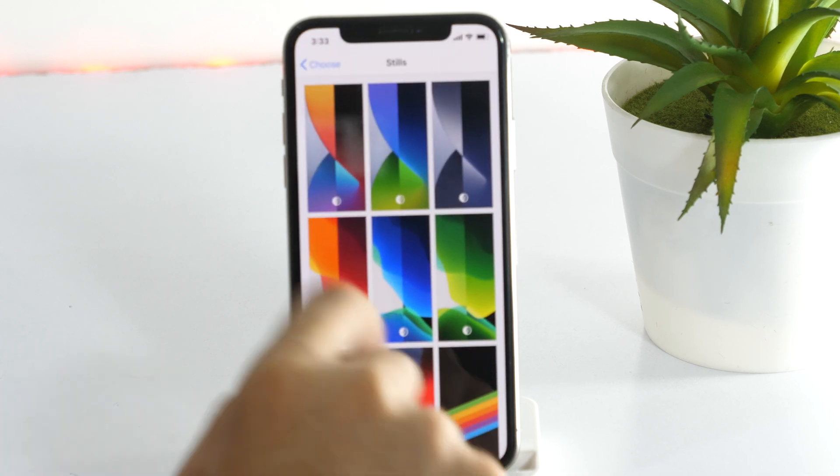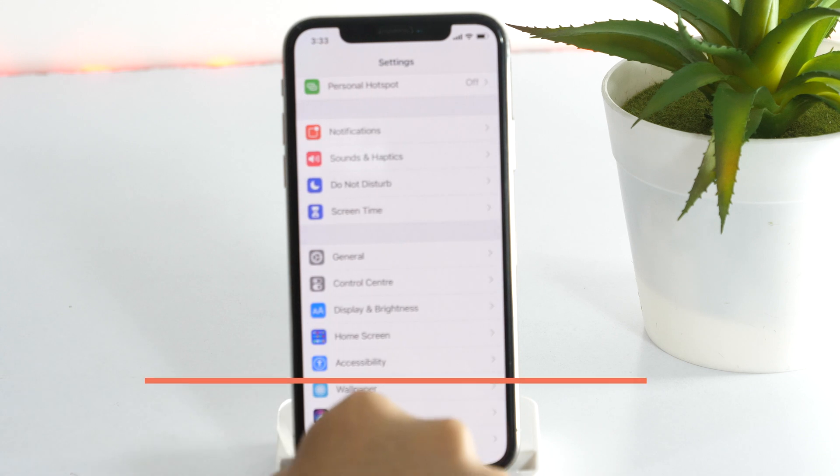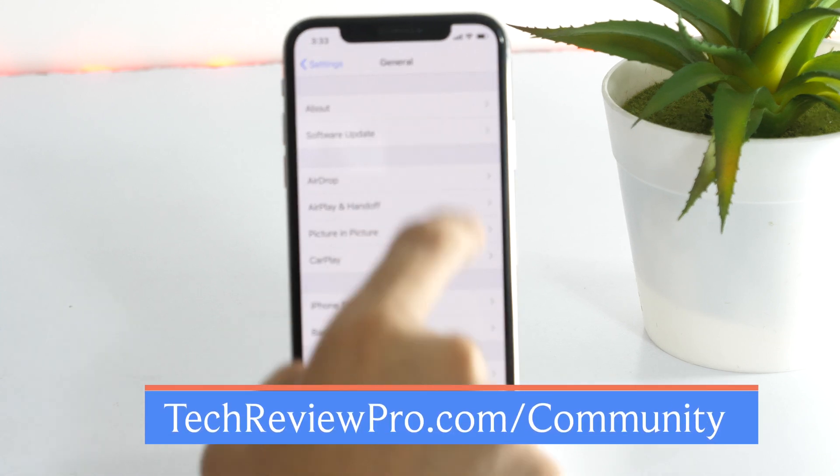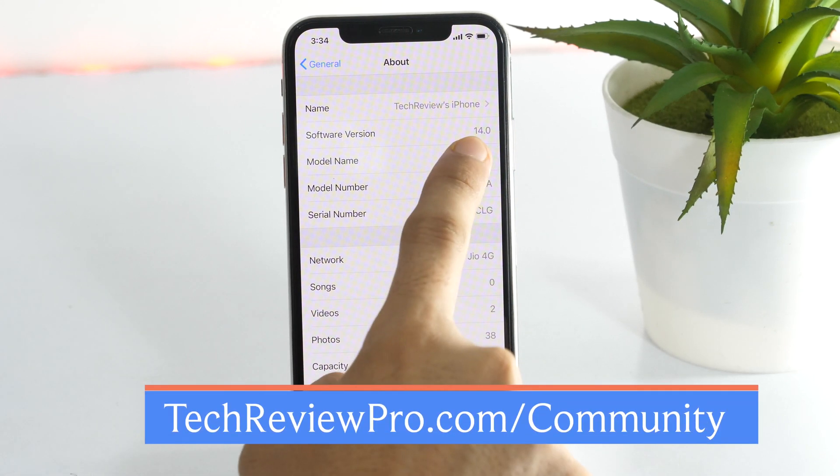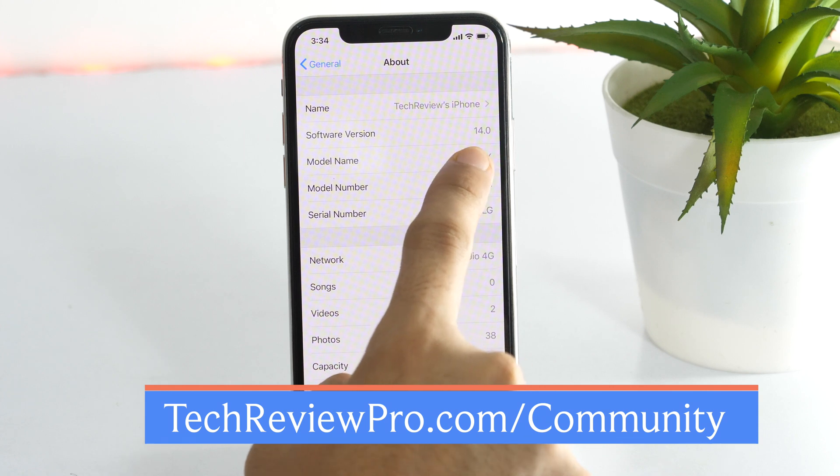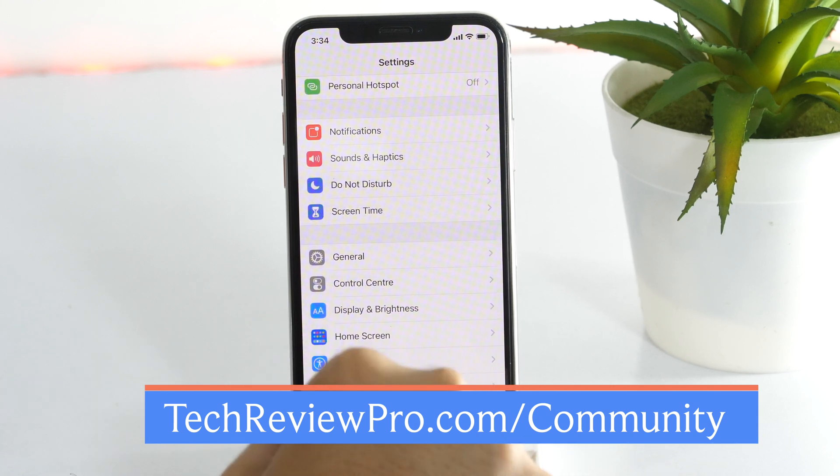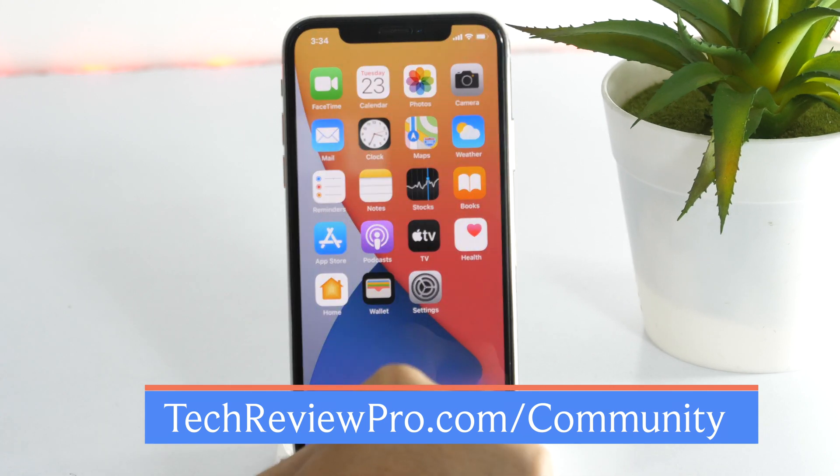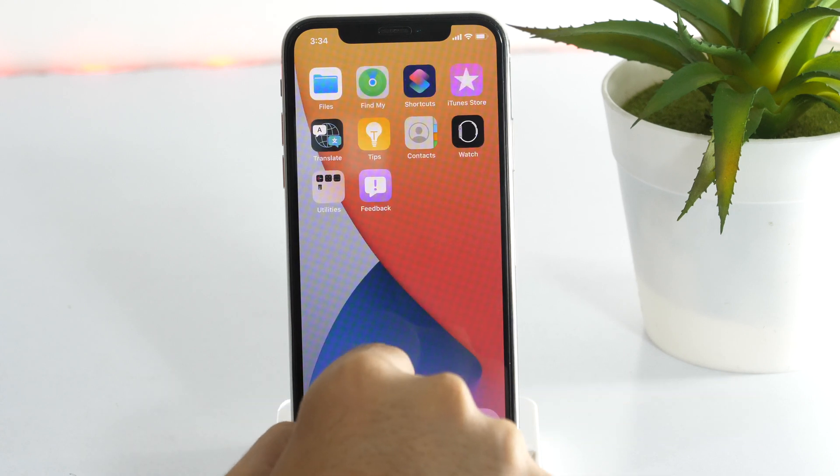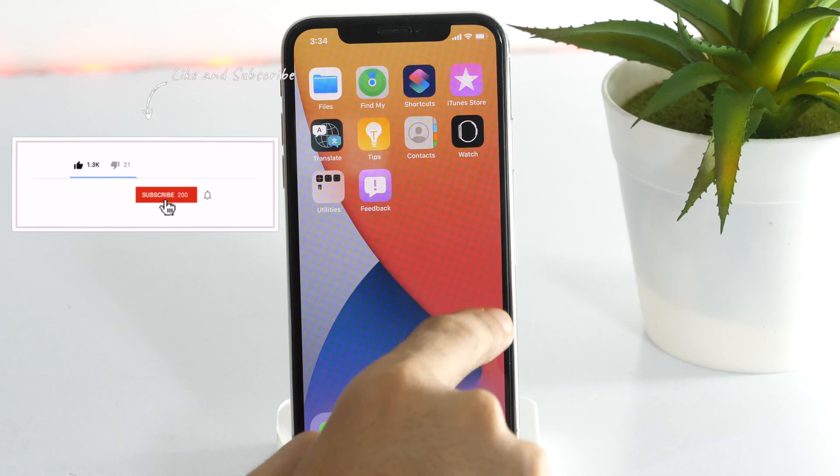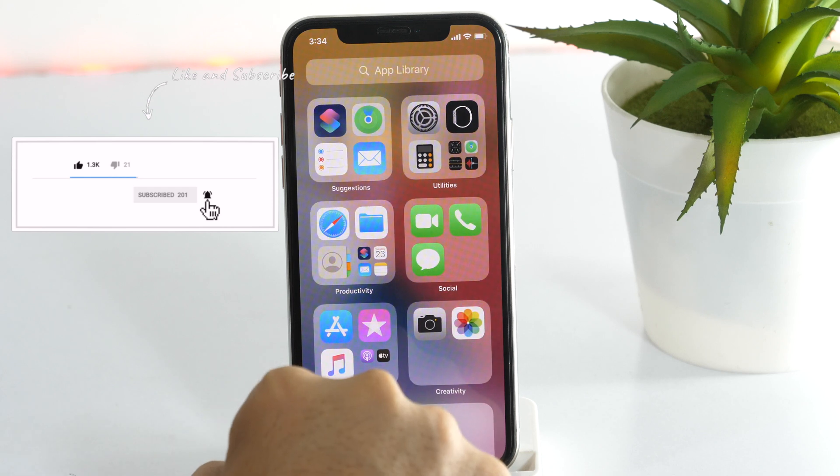So, I'll wrap this video here. And as promised in the earlier part of this video, you can join our official Facebook group where you can download the iOS 14 beta file completely free. The link is in the description below. If you found this video helpful, please hit the like button to let me know. And subscribe for more such tutorials.